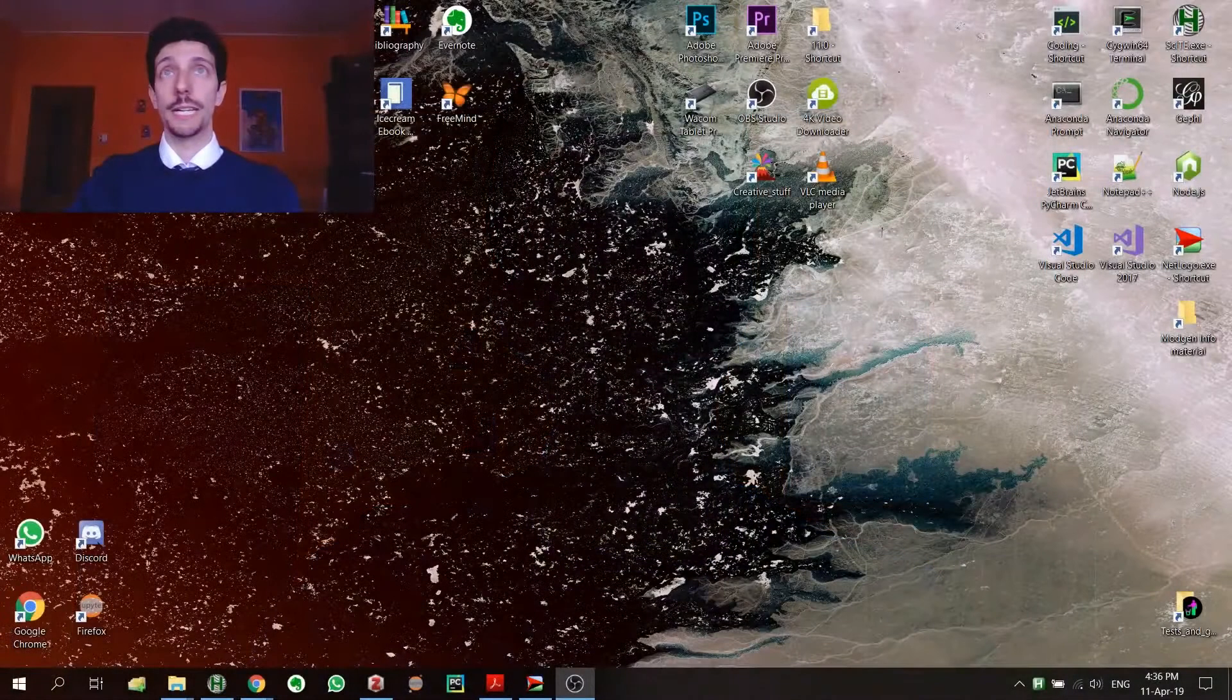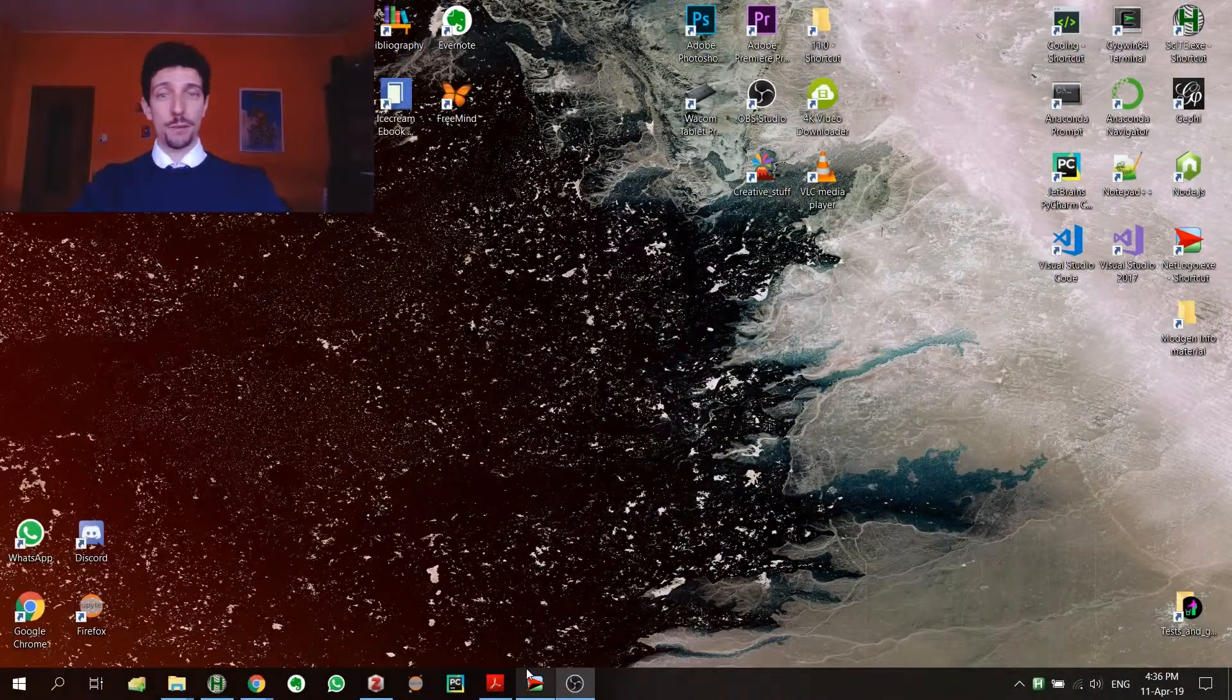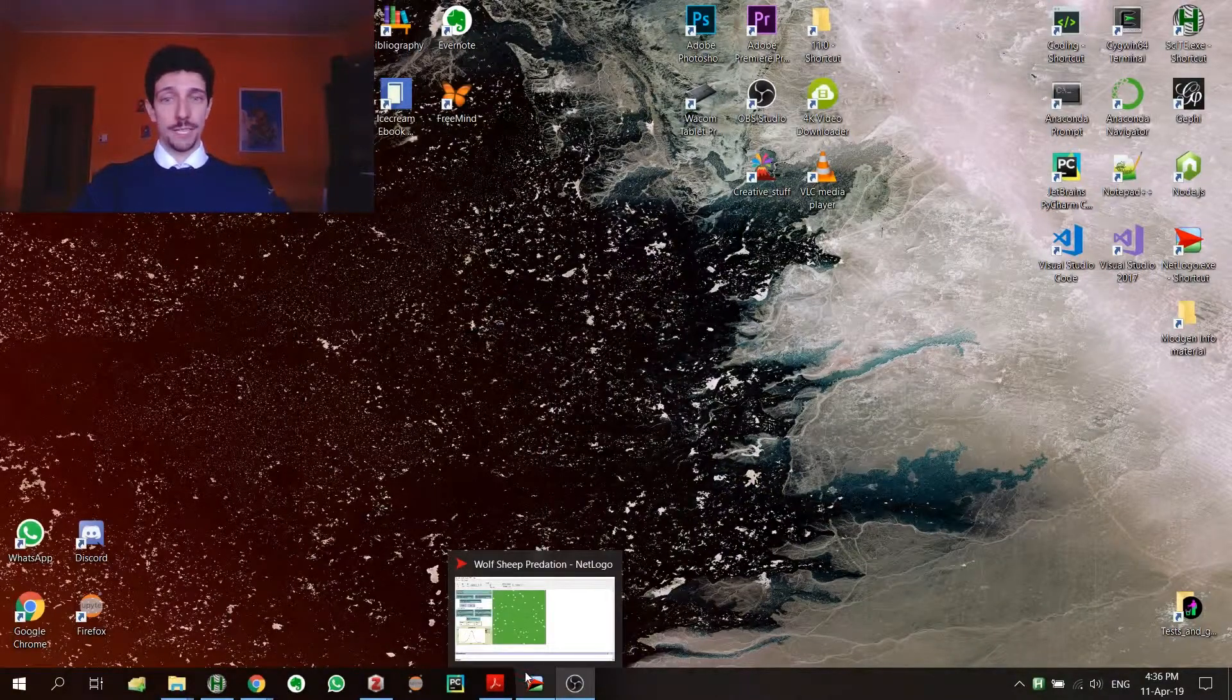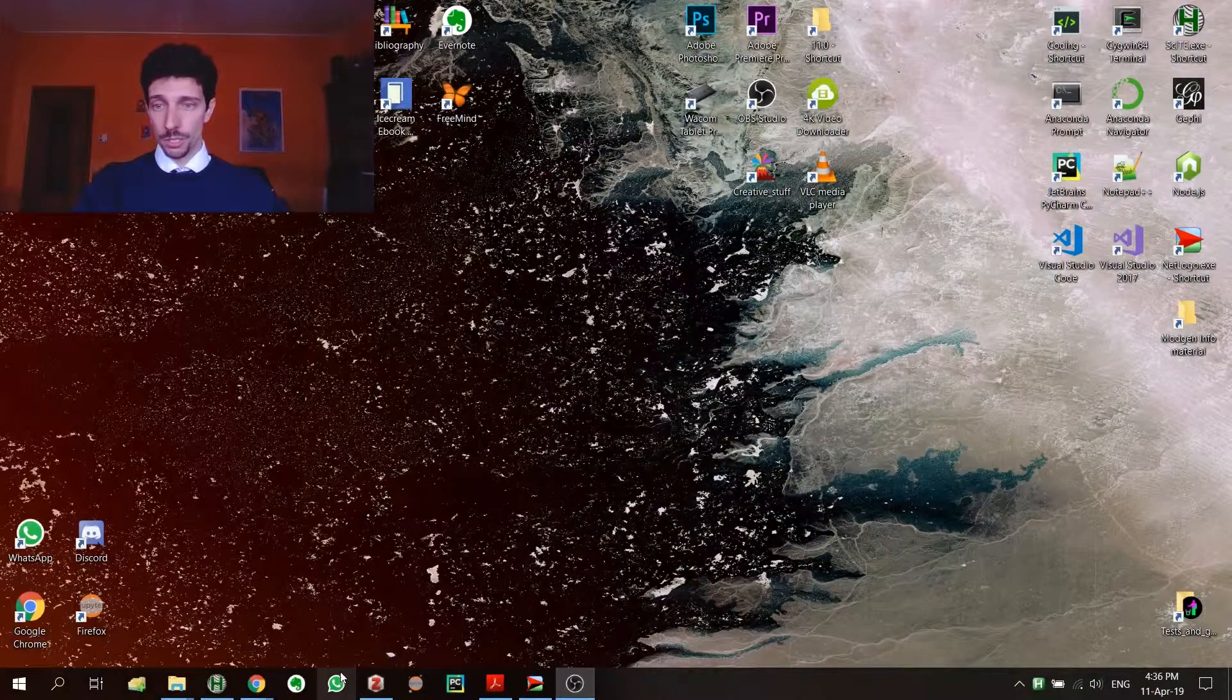At the moment I am also studying Modgen from Statistics Canada, and that's much more complex but I think it's also more powerful. So if by any chance you really feel like you would like a tutorial on Modgen, maybe I will need some more time, but I think we will come with something on that.